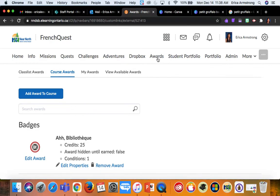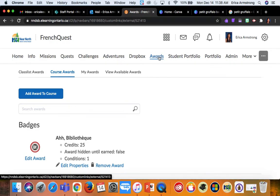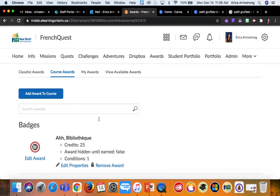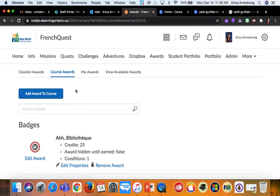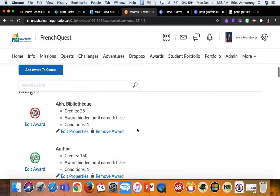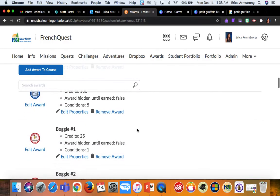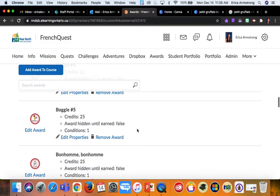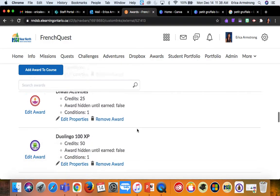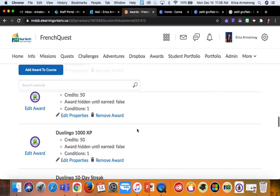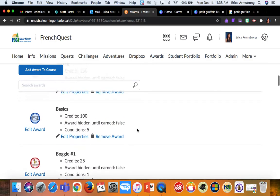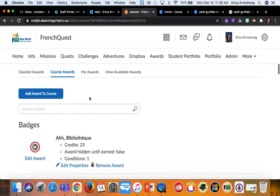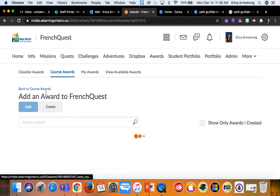I've added the awards option to my navigation bar, and it brings me to my awards section. Right now I'm in the course awards area, and it will show me all of the badges that I have already designed and made available in my course. But in this case, I'll click add award to course to make a new one and then choose create.